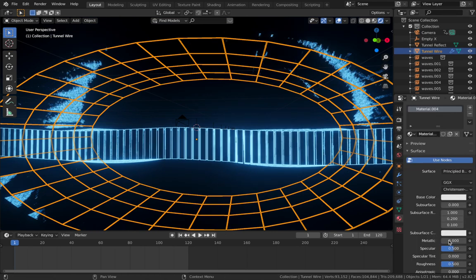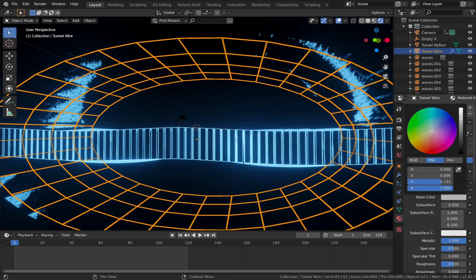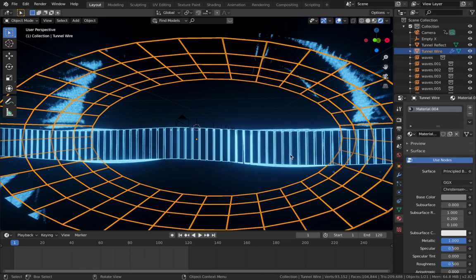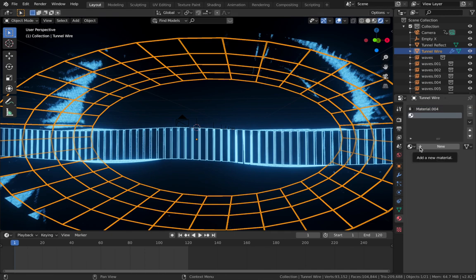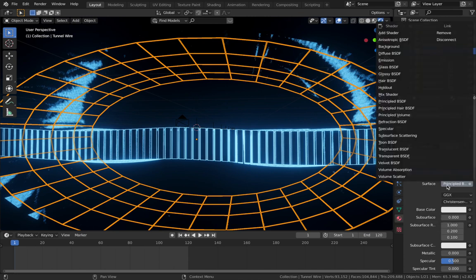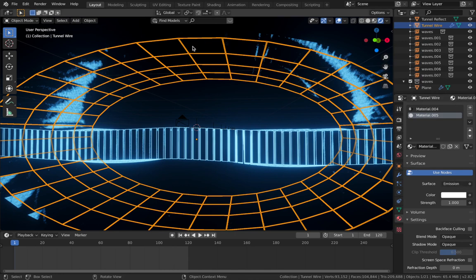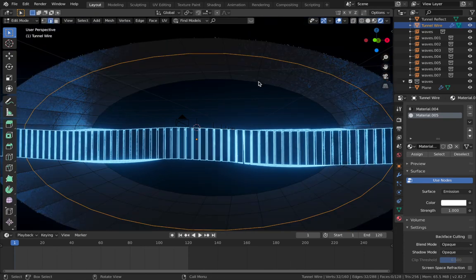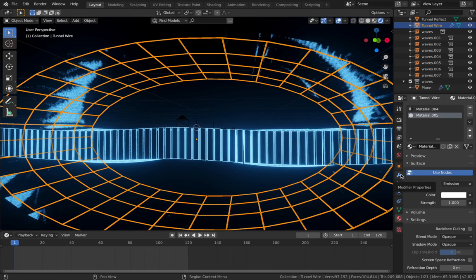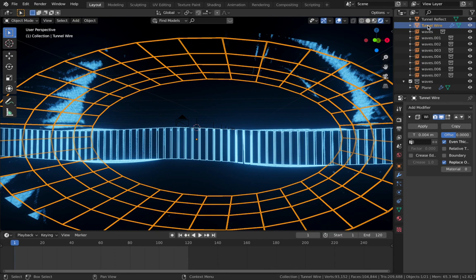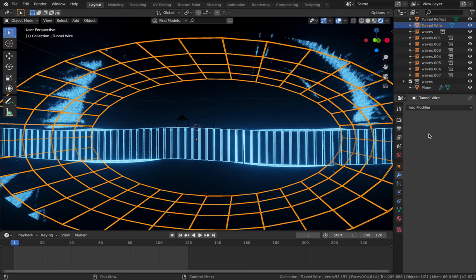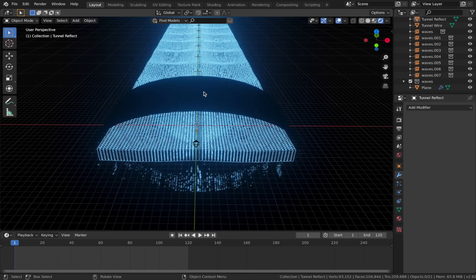On tunnel wire, add a new base material - pump the metallic and drop the roughness. Then add a second material with an Emission shader on the surface. To apply this to the wireframes, jump into edit mode. Since we haven't applied the wireframe modifier yet, the wireframes won't show in edit mode - come to your modifier section on tunnel wire and apply the wireframe modifier. Note that once applied you can't make further changes, so make sure you're happy with the thickness before hitting Apply.